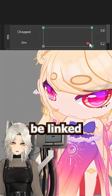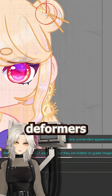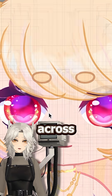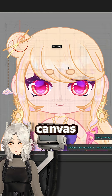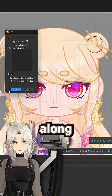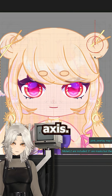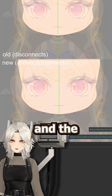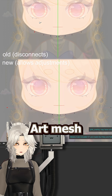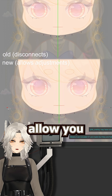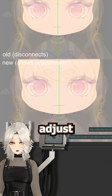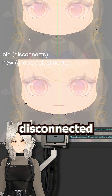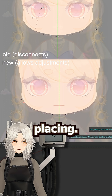Blend shapes can now be linked, and rotation deformers have the option to completely flip across the entire canvas rather than along their own axis. We can now export animations directly to WebM, and the symmetrical art mesh option will now allow you to grab and adjust vertices instead of becoming disconnected after placing.